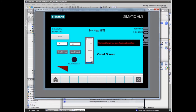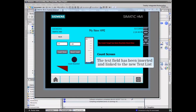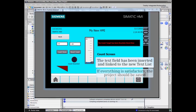The text field has been inserted and linked to the new text list. If everything is satisfactory, the project should be saved.